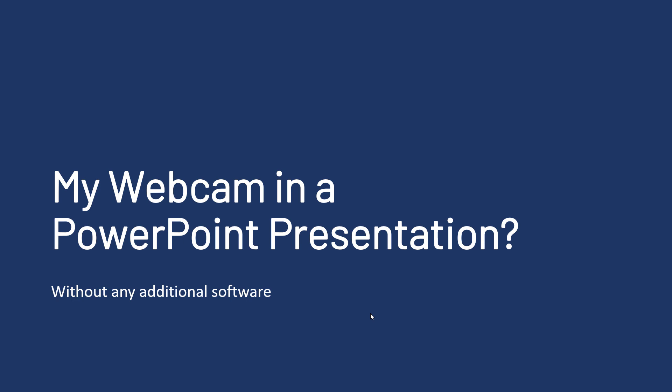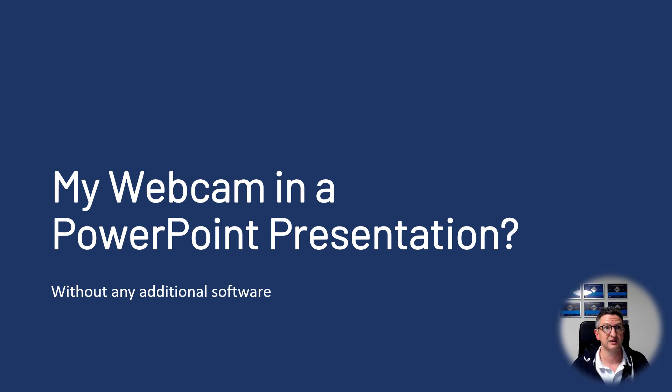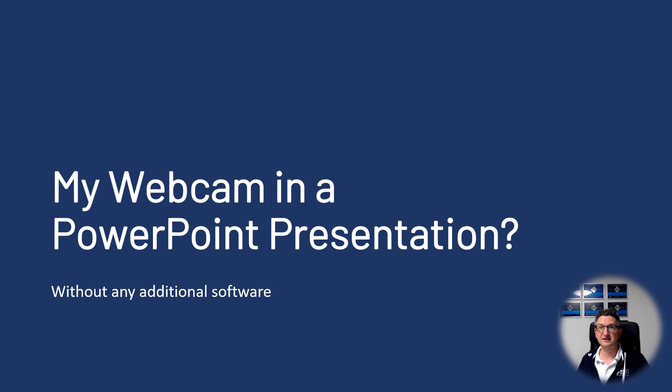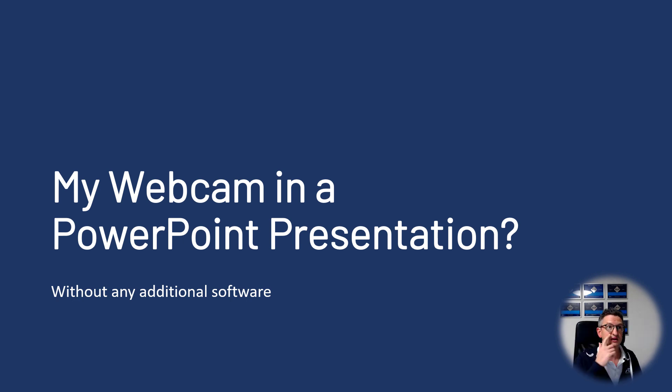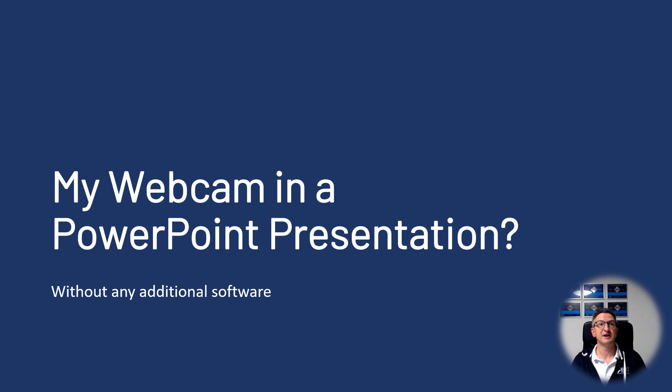Maybe you've asked yourself, how do I get my webcam into a PowerPoint presentation without any additional software? Like this, just there in a slide without anything you need to install, without the software you need to learn.